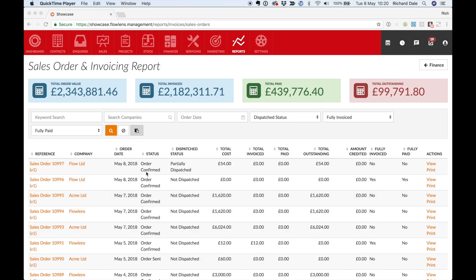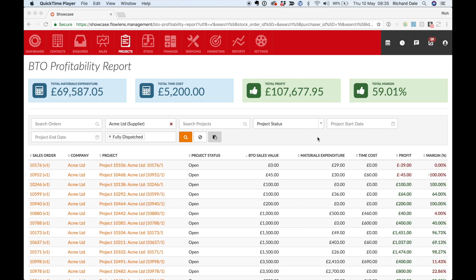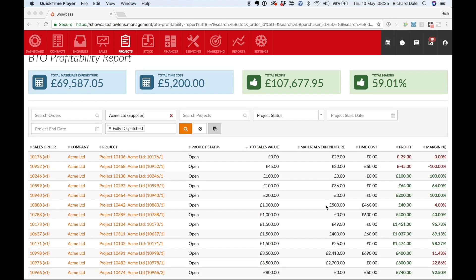Flowlens reporting helps you keep track of orders and cash. Track quotes that you win and lose and much more.